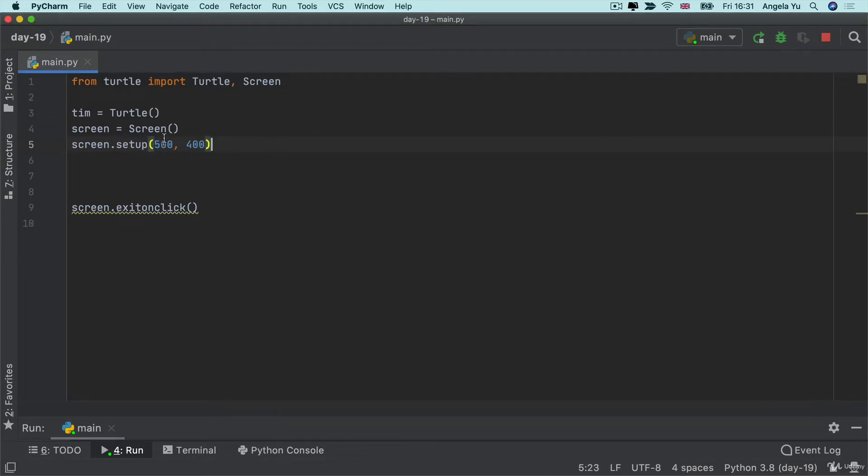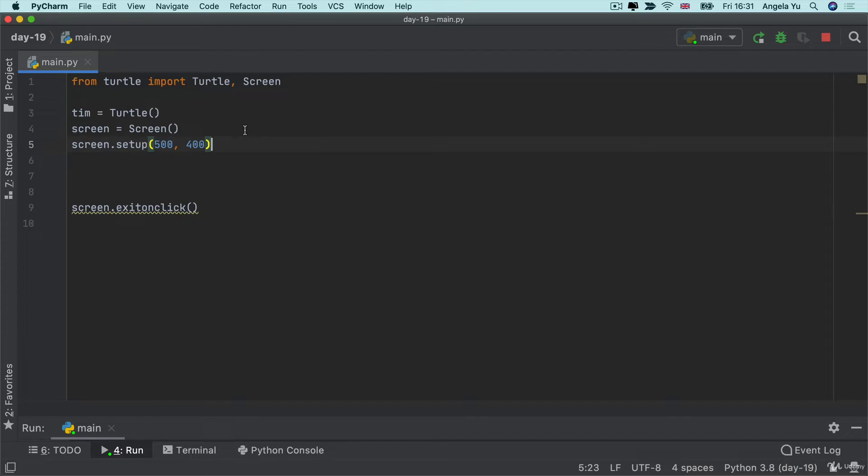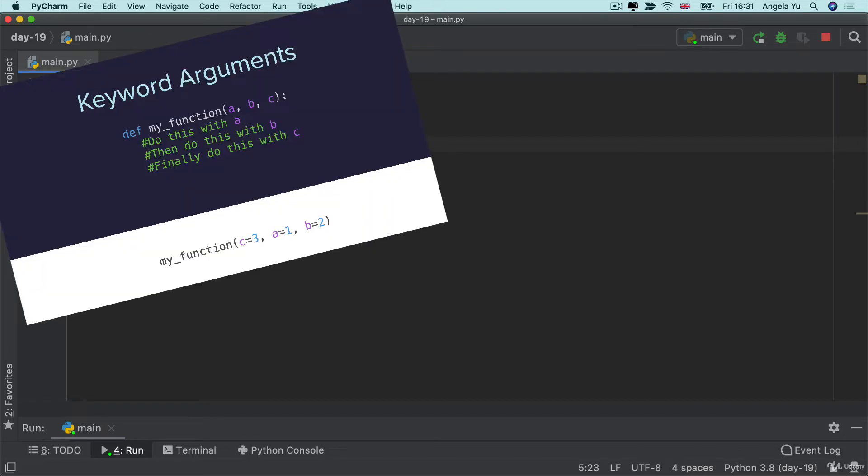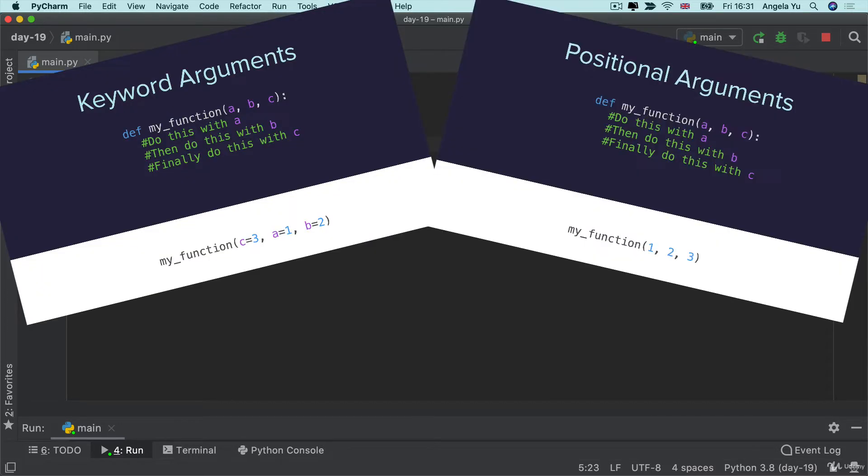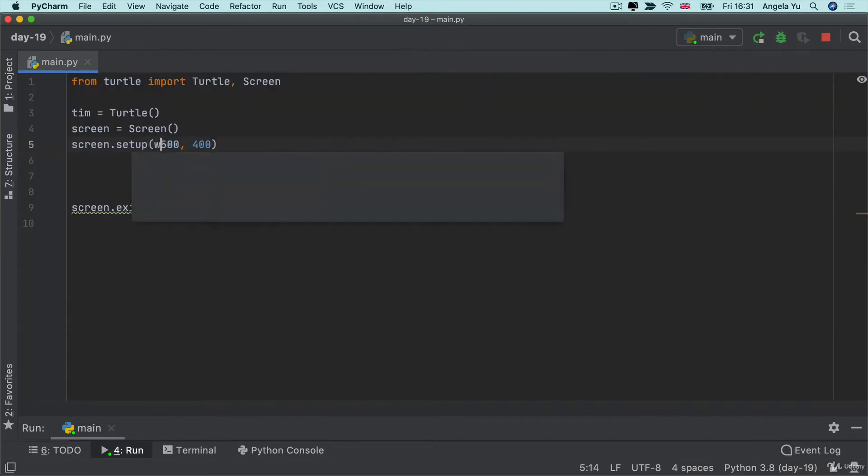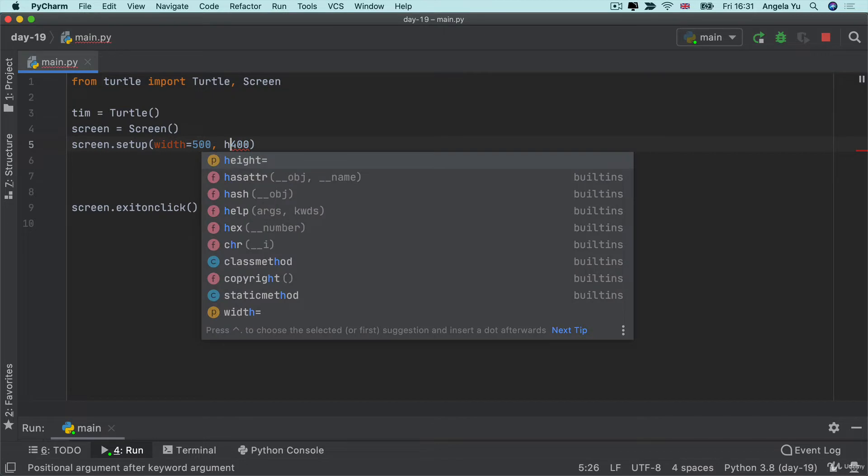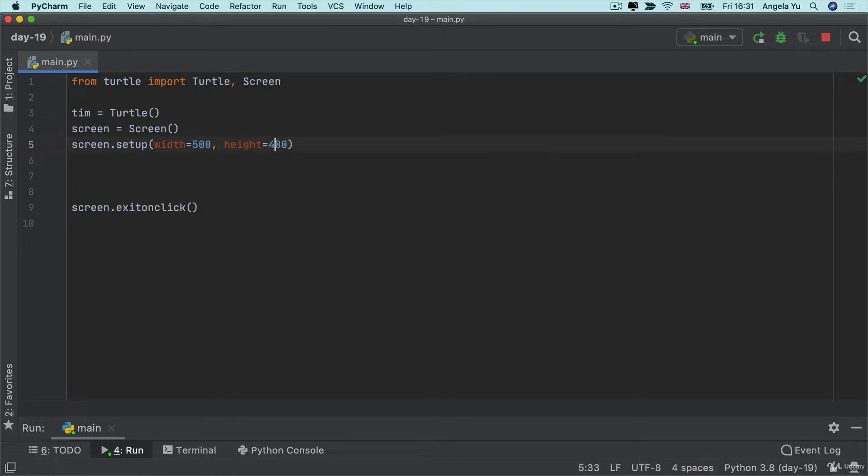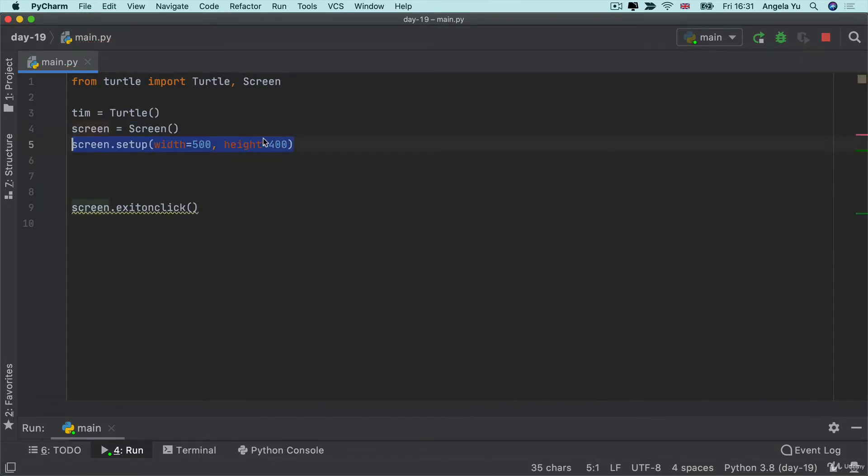Now if you came across this code and it was somebody else's code then these numbers and their positions don't actually make a lot of sense which one's the height which one's the width. So in these situations I recommend using keyword arguments rather than positional arguments. So let's write out the parameters explicitly our width to be 500 and our height to be 400. This way when somebody else comes along and reads your code it's a lot easier to understand rather than just 500 and 400 because it could be both ways.